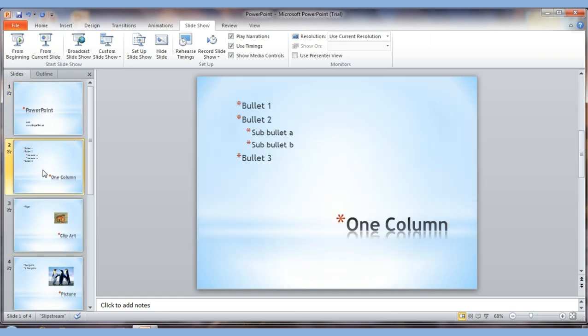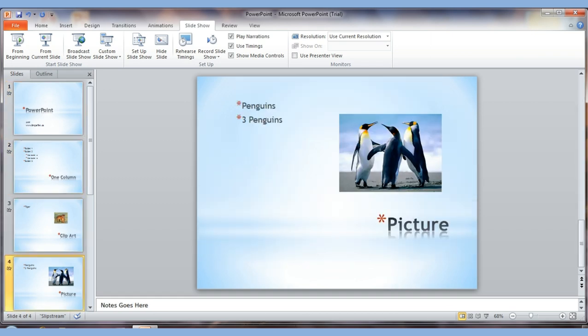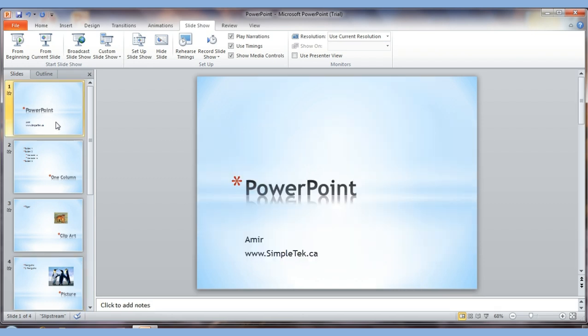At the bottom of the screen is the notes section — I've typed 'notes goes here' as a reminder. That's the area where you put notes for yourself or for others. You can have those notes in hand during your presentation, and I'll show you how to print them in a few minutes.